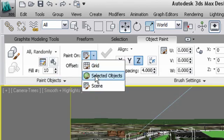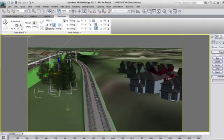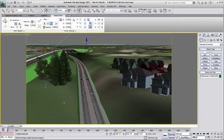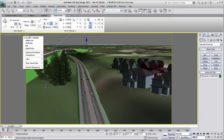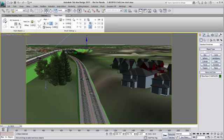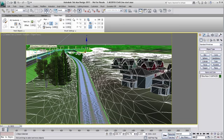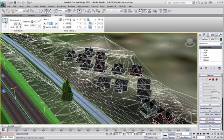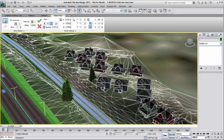Then, decide what you want to paint on. For this example, I want to paint on my terrain. So let's paint on selected objects and select the terrain. Now I can start painting.